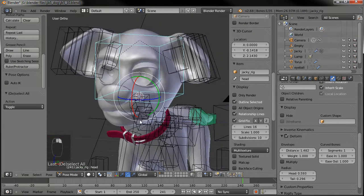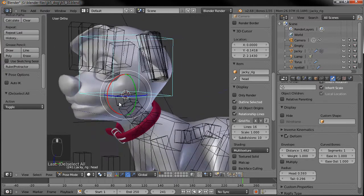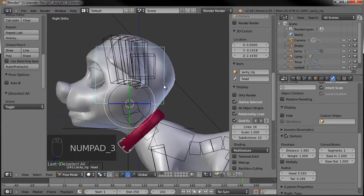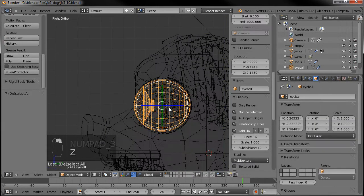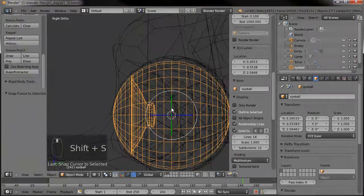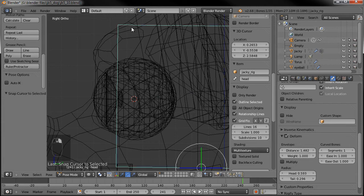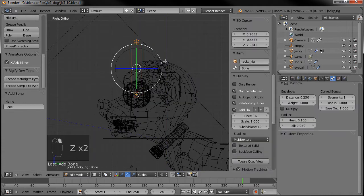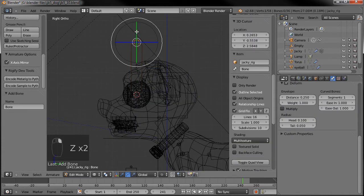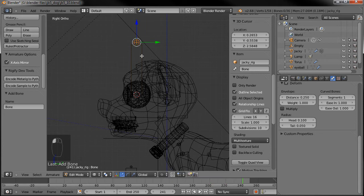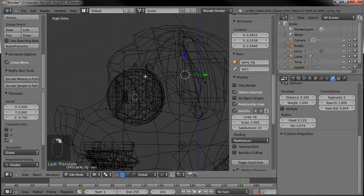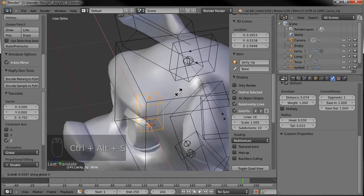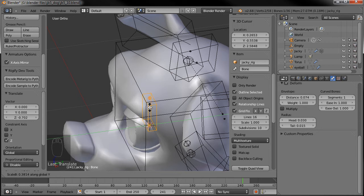So our main rig is all set. Let's start working on adding the controls for the facial expressions. First I want to add the ones for the eyes and eyelids. Let's grab our eyeball, Shift+S, add our cursor to the selection right in the center. Grab our rig again, tab back into edit mode, Shift+A — it added a bone right in the middle of our eyeball. Let's grab the tip of the top of it, go to the transform manipulators, and make this flatter. Control+Alt+S, Y — make that flatter.